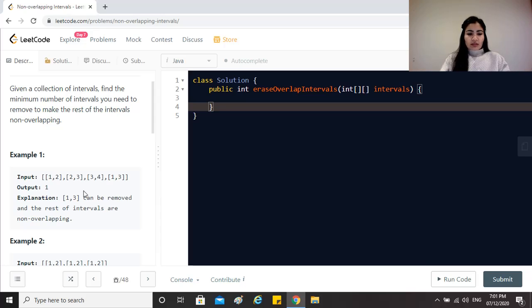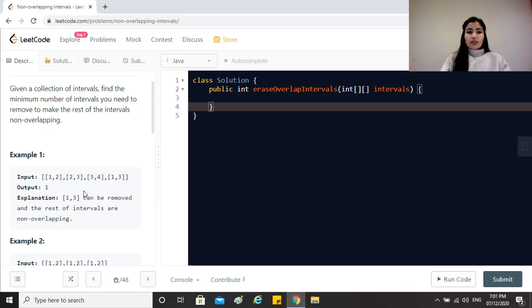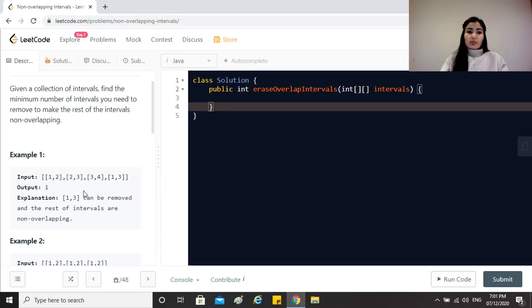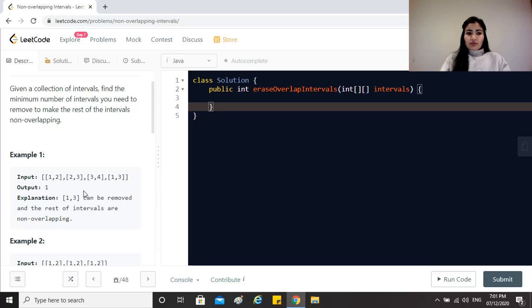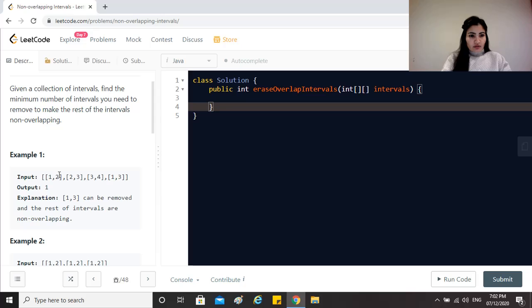What we will do is that typically with any interval question, as I have stated in the other videos in this playlist, we need to make sure if the input is already sorted. If yes, is it sorted on the start or the end time? If it is not sorted we need to figure out what do we need to sort it on. In this case the input is not sorted, so we will have to sort it. Let's say we sort it on the start time.